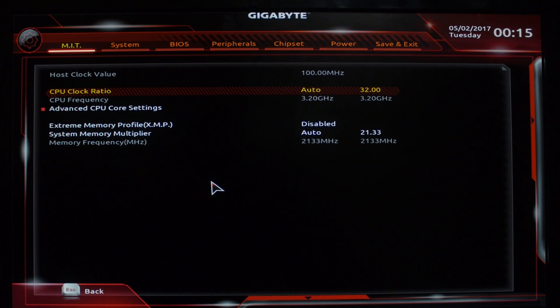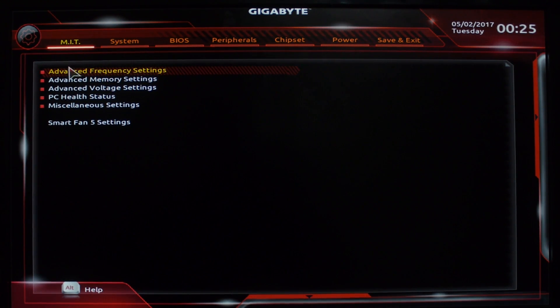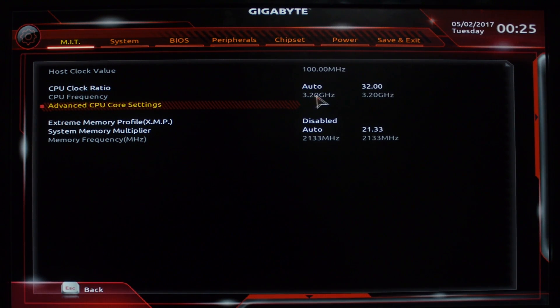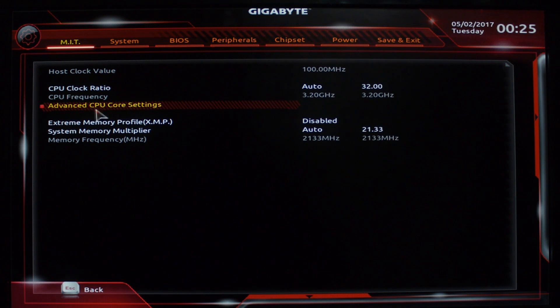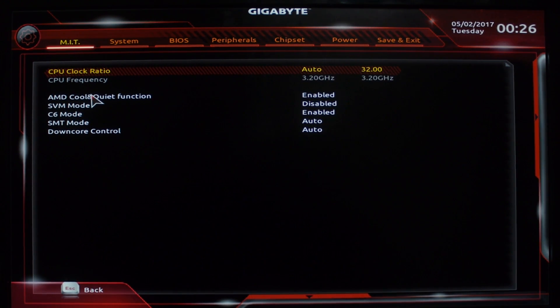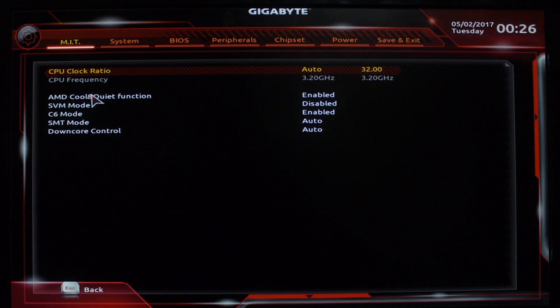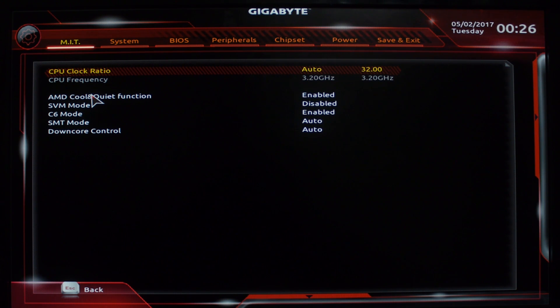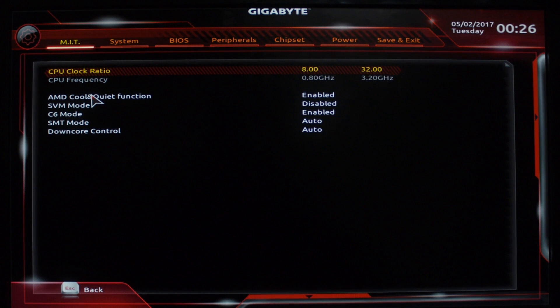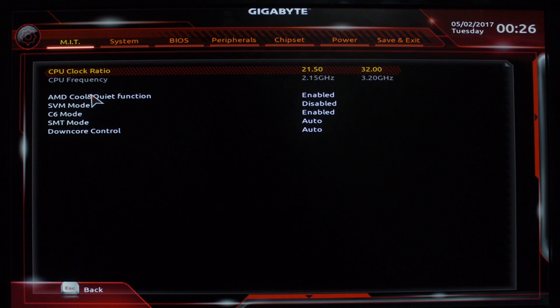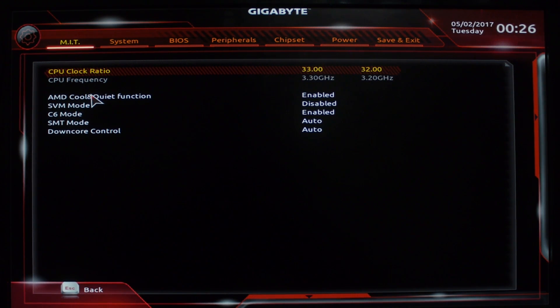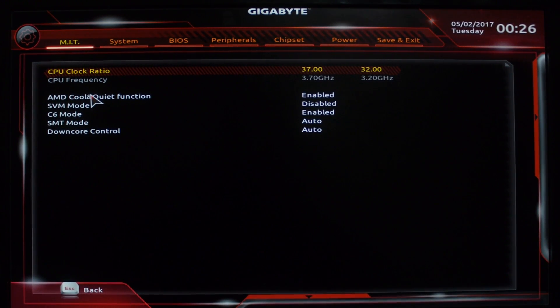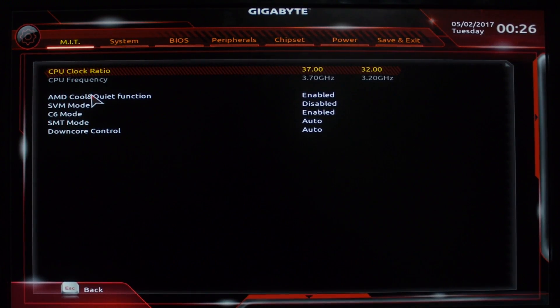When you start off, you want to come to your advanced frequency settings. Your core settings is at 3200 - you can change it here or you can come into your advanced core settings and change there. Now with this board, you have to remember that if you press up and down, left and right trying to change your frequencies, nothing will happen. You have to hit page up and page down - if I hit page down it starts to jump. We're going to move this all the way up, keep it pretty safe. I don't want to fry this chip before I get a chance to really test it, so we're going to keep it at 3.75.